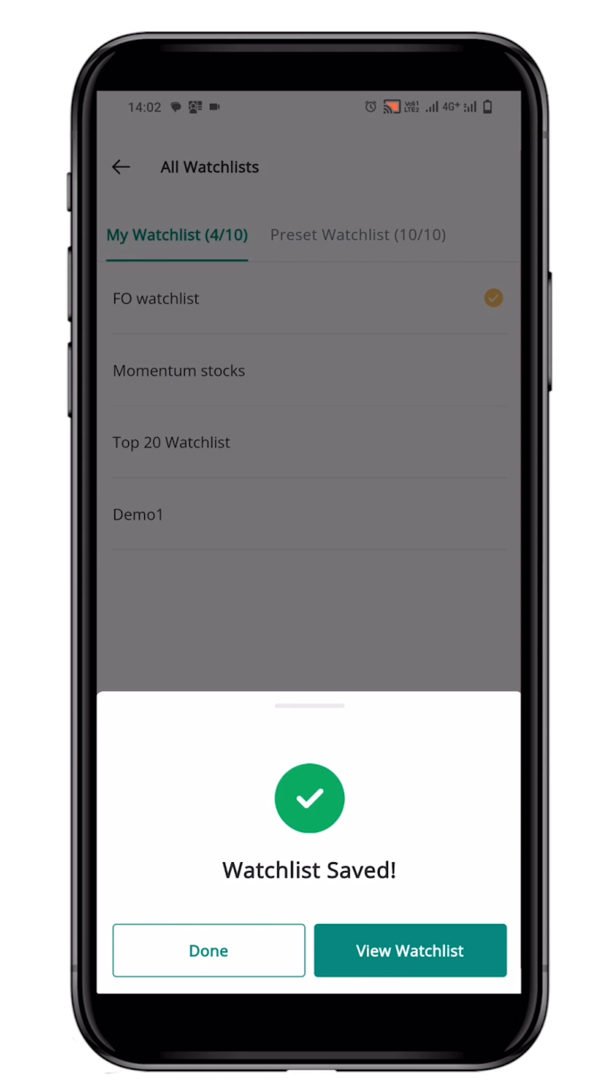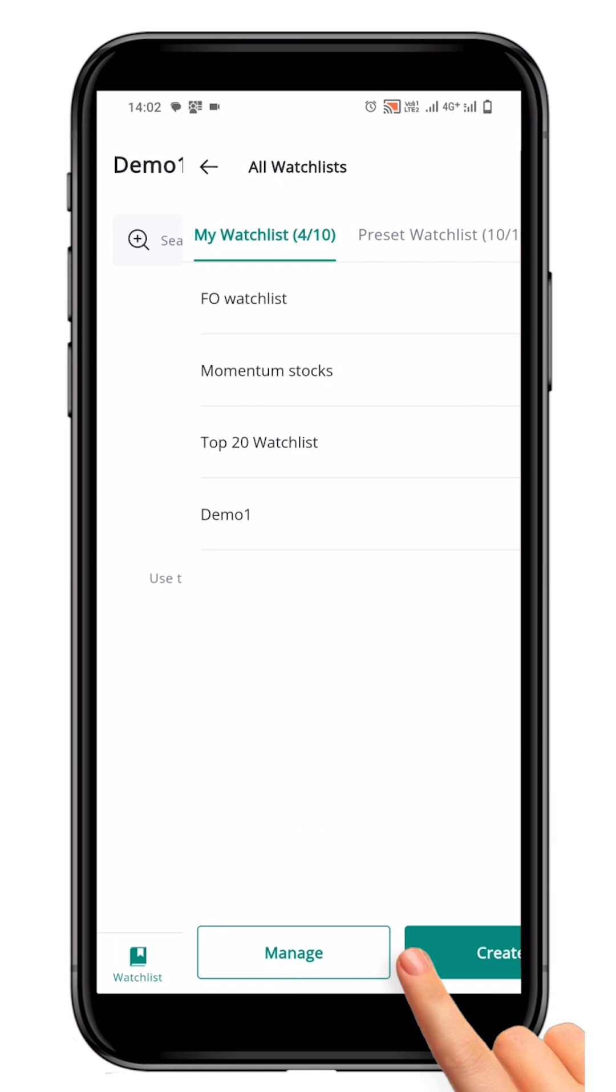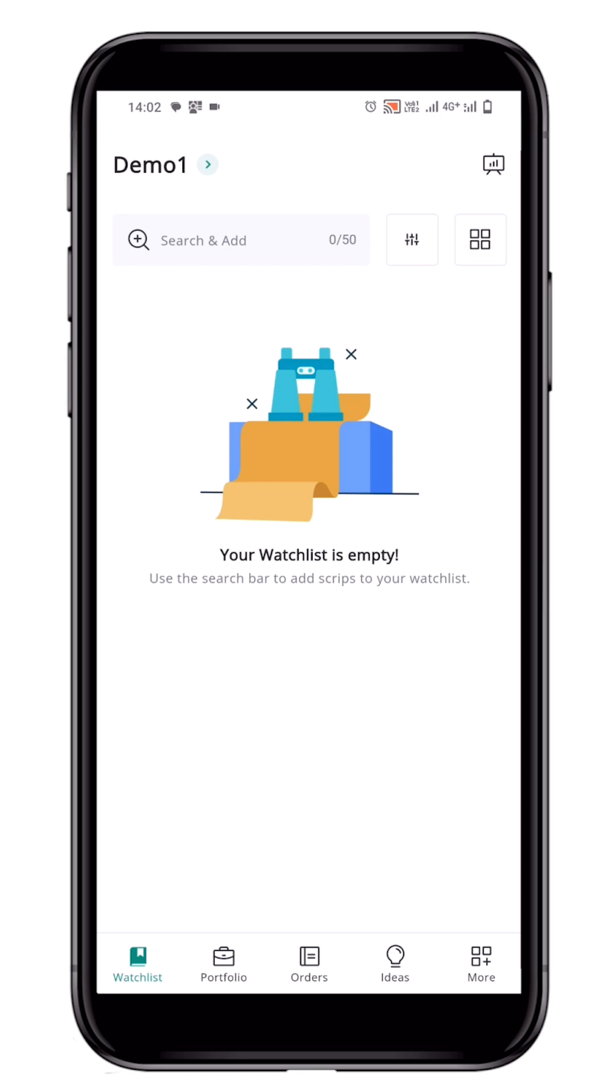To access the newly created Demo1 watchlist, click on the View Watchlist button. You will be taken to an empty watchlist page.